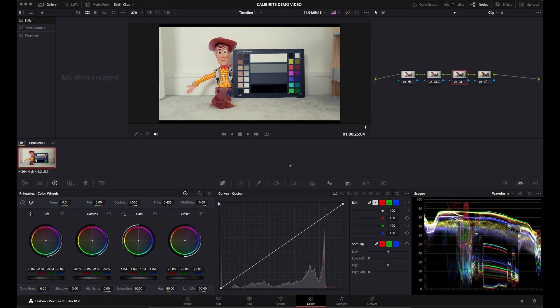So you found yourself in your color page and you've finished your grade and you're now looking to export it as a LUT to use in the future. You might want to send it to somebody or sell it as part of a LUT package. To export the LUT, it's very simple. All you need to do is come down to the clip that you've graded and want to export the LUT from and right-click.